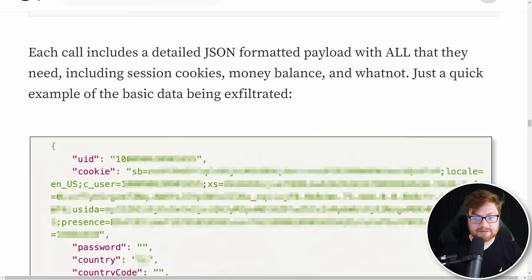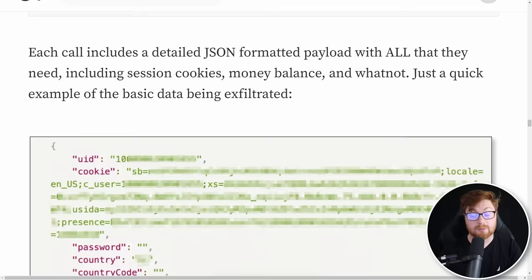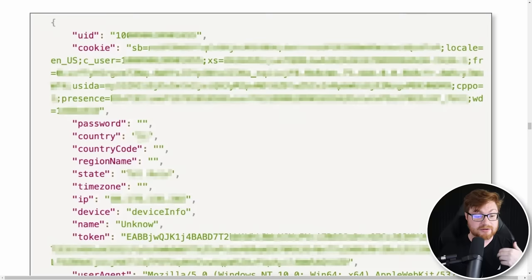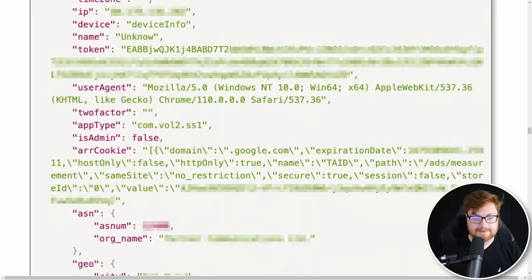They're grabbing session cookies, maybe checking how much money is allocated within the account, anything else they might be interested in — like the cookie, the password, country code, region name, state, time zone, IP address, et cetera. You can actually dig in and see everything that they end up stealing, and it's quite a bit of info.